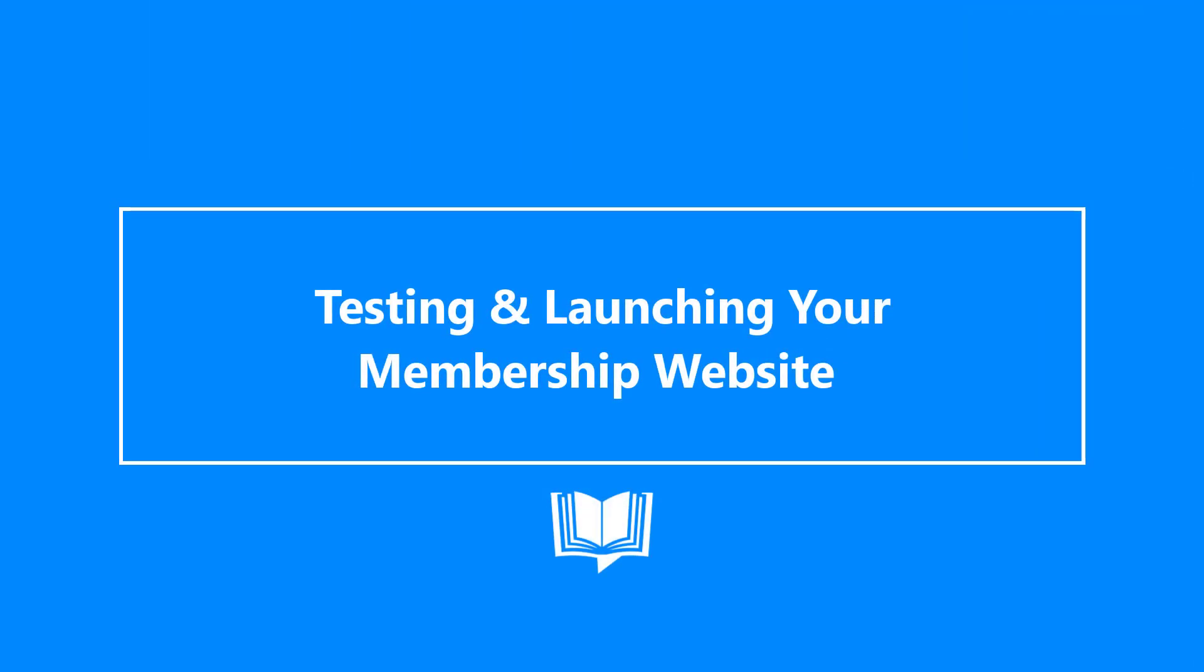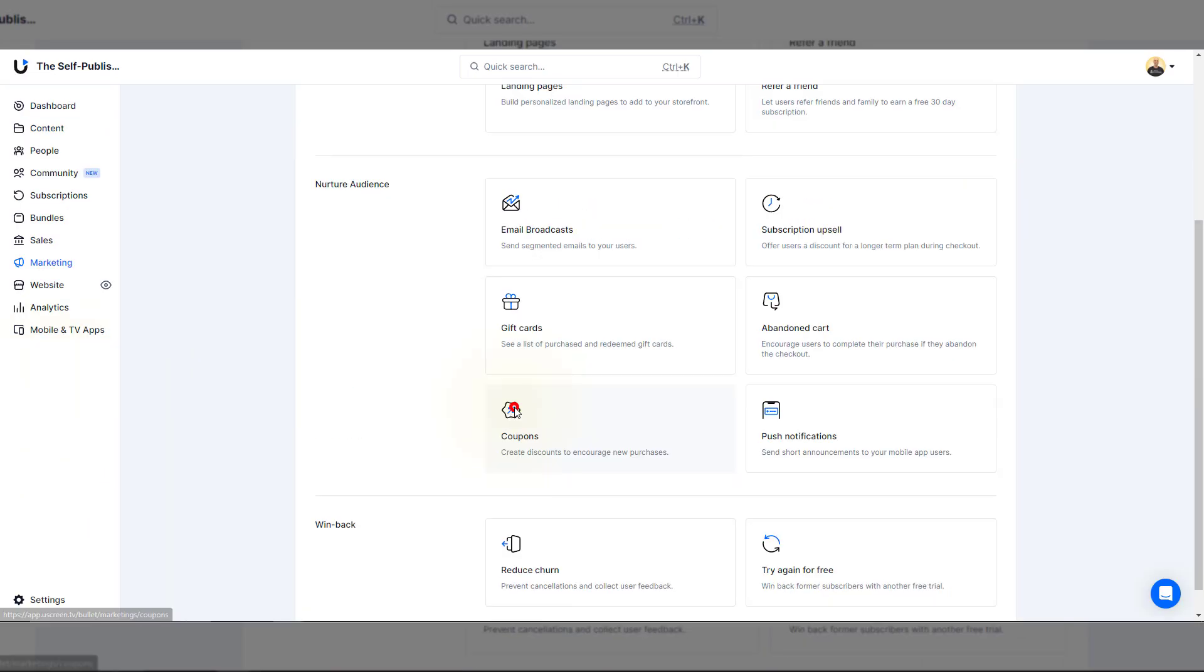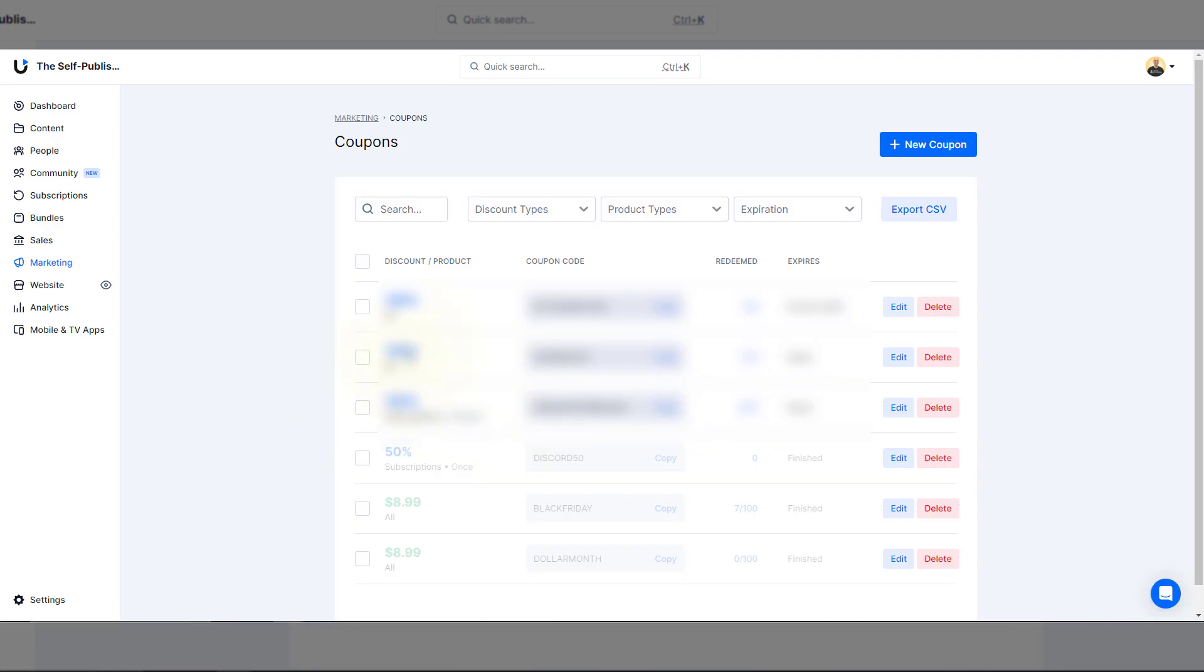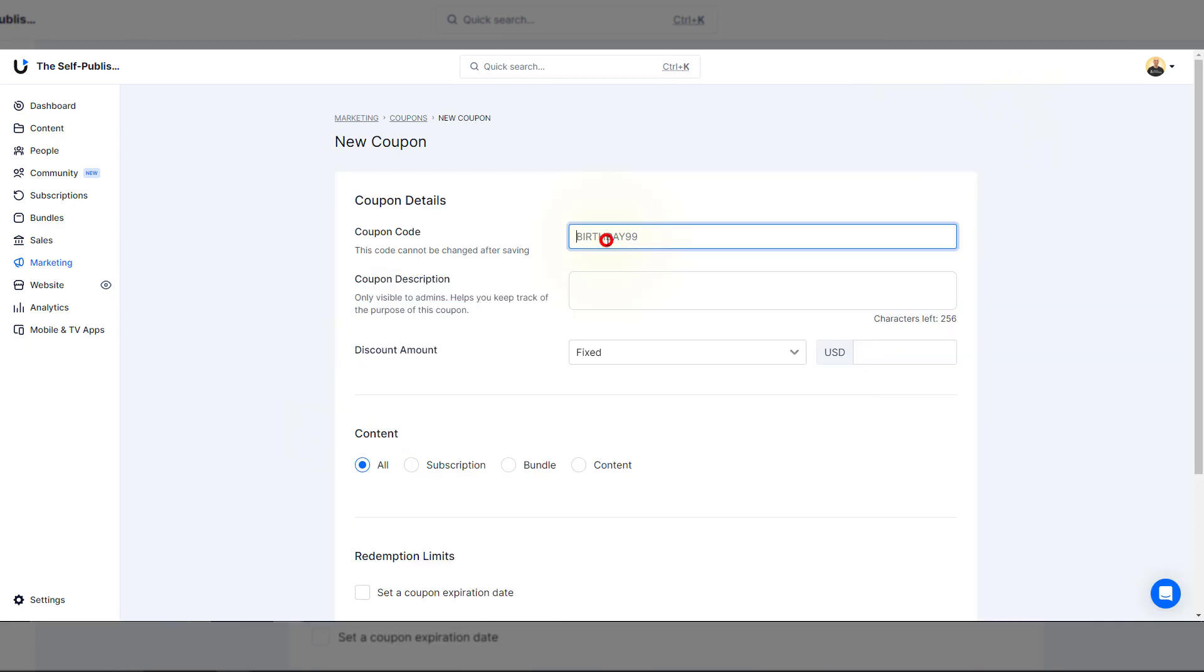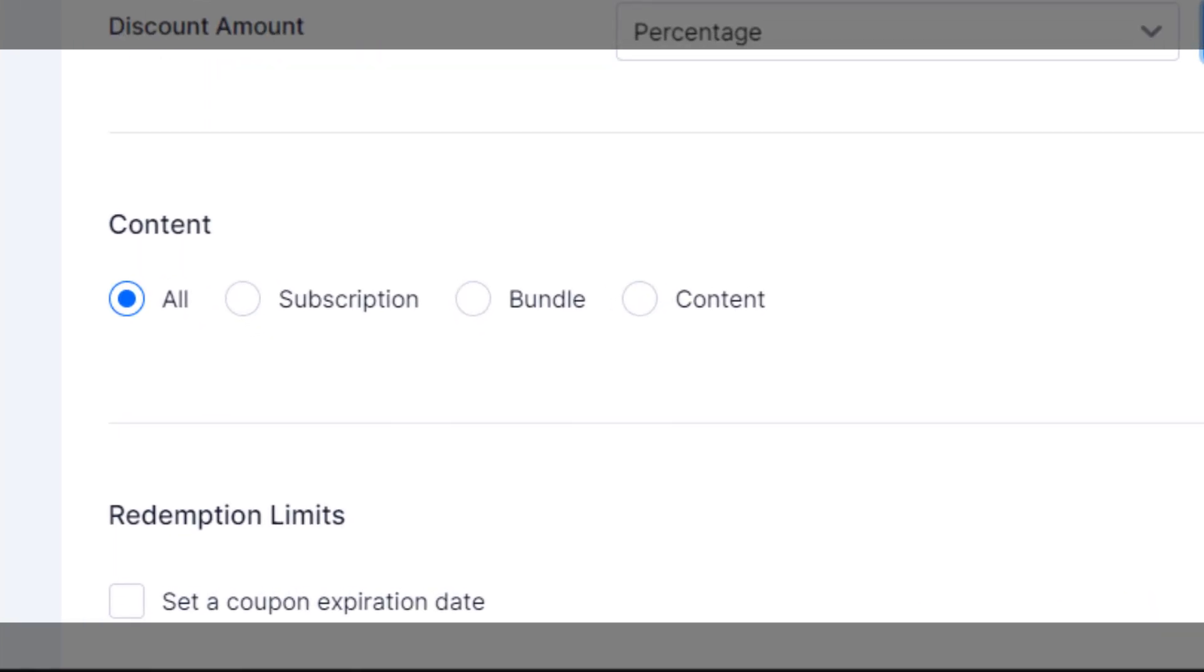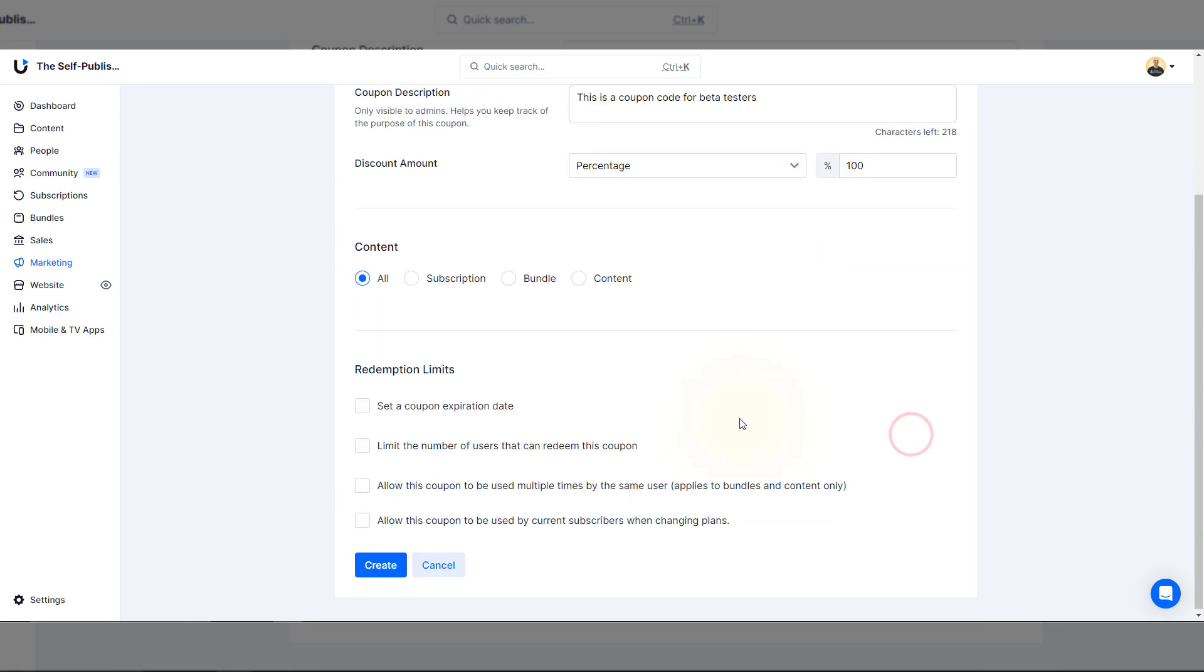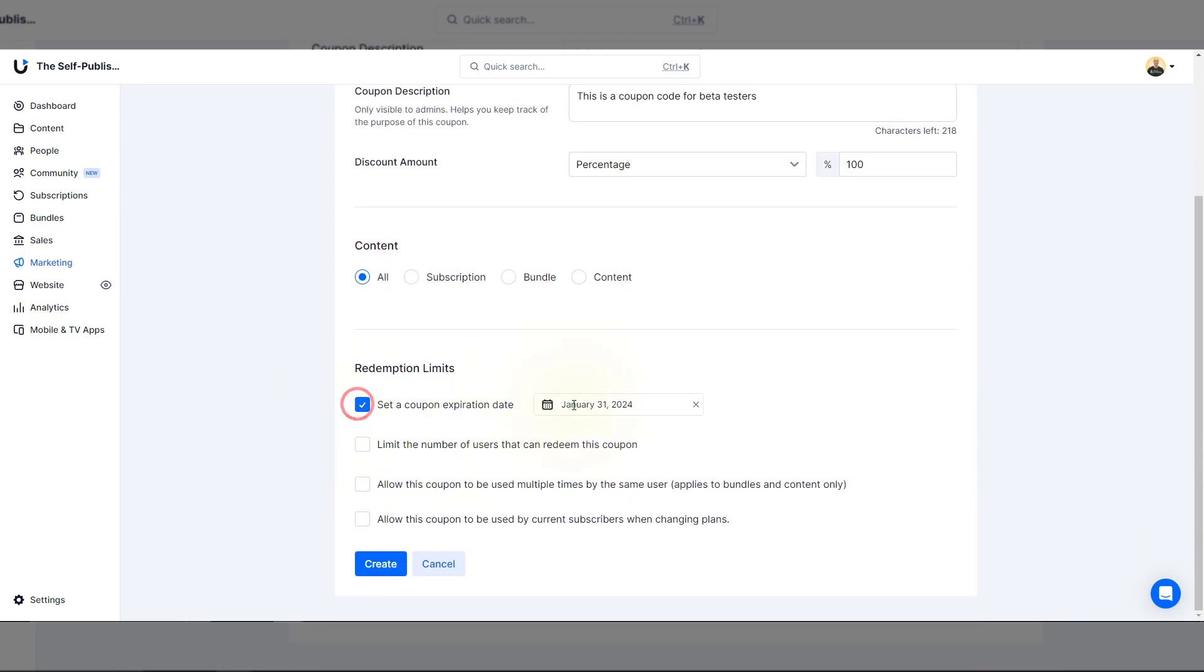Before you make your membership site fully available to the public, I recommend running a soft launch for a select number of beta users. You can create a special one-time code that provides your subscribers with a free trial or discounted month. Select marketing, then coupons, then hit the new coupon button. You can set the coupon code, description, and discount amount based on the fixed dollar amount or percentage. This discount can be applied to all or one of your products, including a subscription, a bundle, or a specific content that you want. Now, the redemption limits are nice when you're wanting to set an expiration date, limit the number of users, and what you allow for customers redeeming the code. Once you're set, hit create. Then share your site's address and explain to customers they can redeem the code upon checkout.